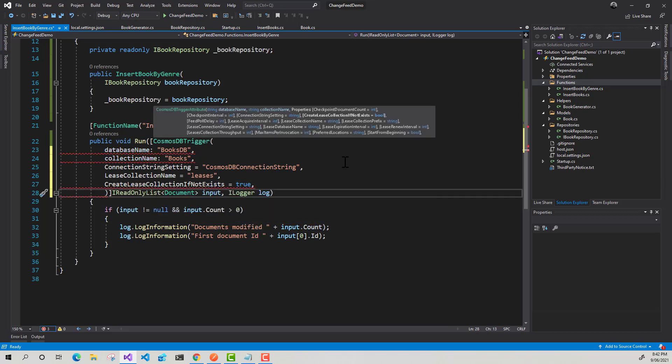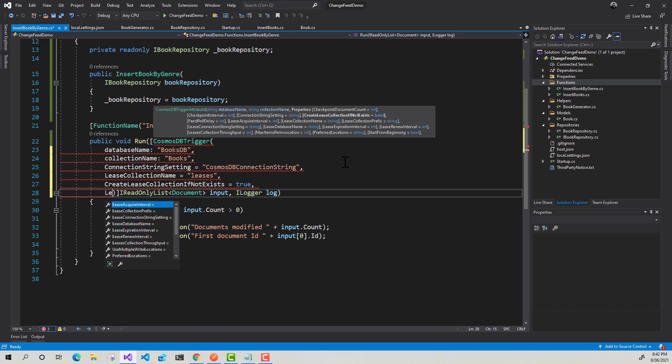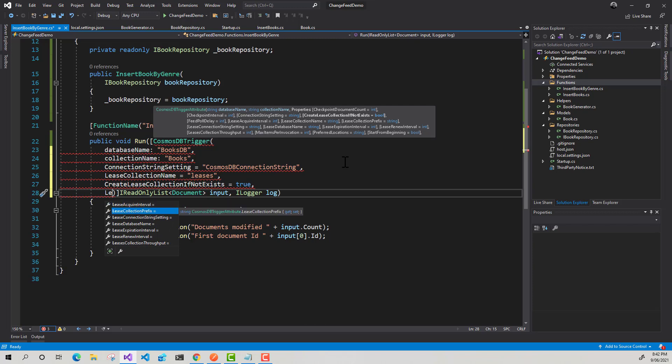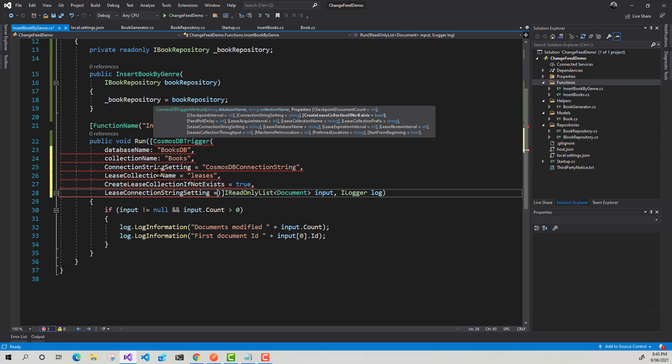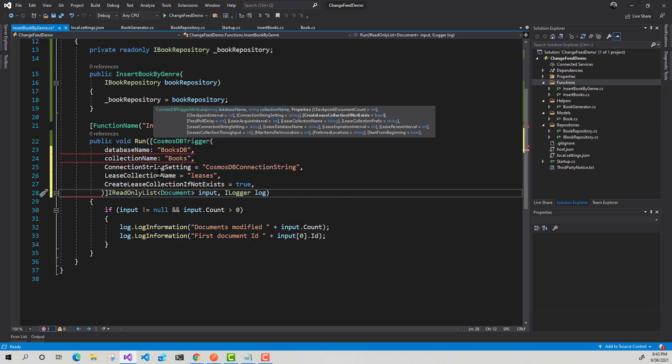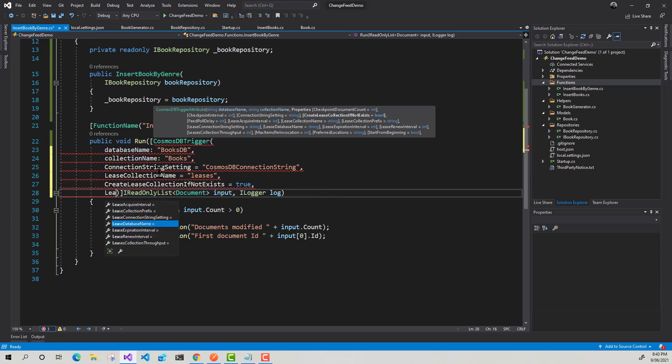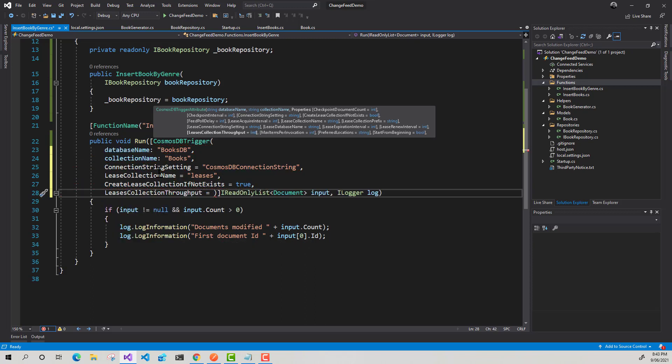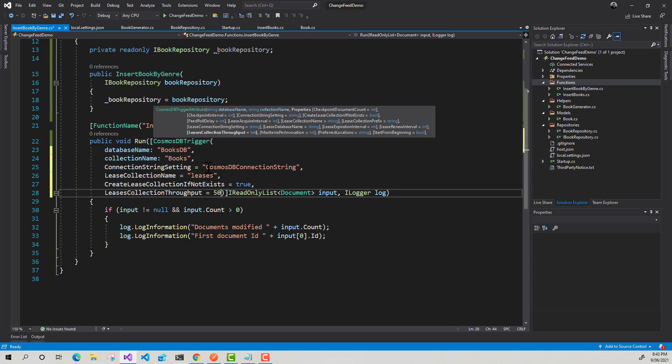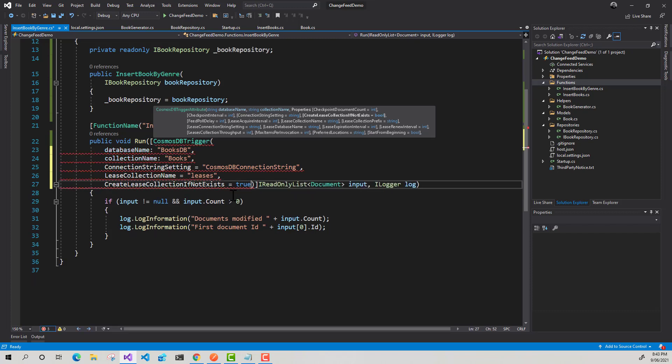We can do a bunch of things for our lease collection. We can put a prefix on it. So we can actually use the same lease collections to manage a bunch of different change feeds if we want to. And then we can just differentiate between those different change feeds by adding a prefix to that. We can store it in a different Cosmos DB account entirely using the lease collection string setting. We can stick our lease collection in a different database if we wanted to. And we can provision throughput. By default, when you create a new collection for your leases, leases container will be set at 400. But here we can set it to 500, 600 if we want to. Remember, it's like a normal collection in Cosmos DB. So you do need to add it in increments of hundreds.